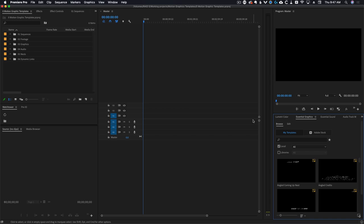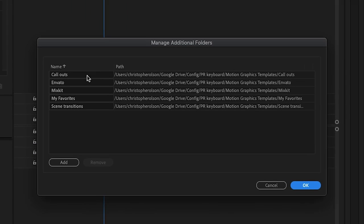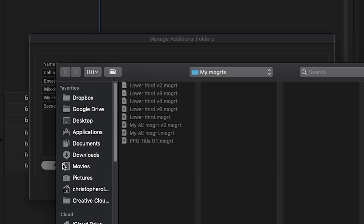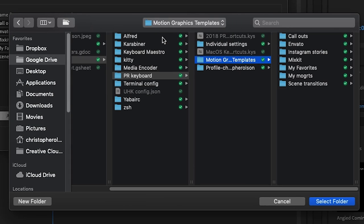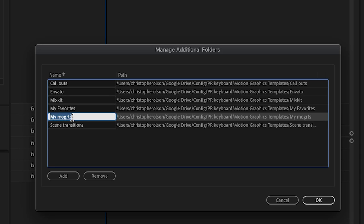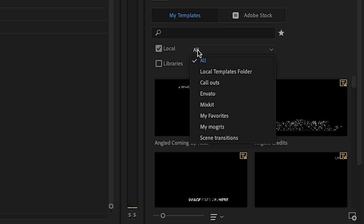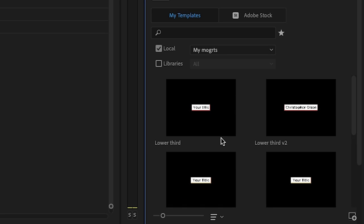The second way to import MoGrts — and the way I would highly recommend — you can right-click on the three lines and then come to Manage Additional Folders. You'll see I already have some folders imported, but I'm going to click Add and then navigate to my motion graphics template folder. I've got my MoGrts right here, so I'll click that folder and click Select Folder. Now it's been added to my list. You can also change the name of the folder right here. Then click OK, come over to the local dropdown menu, and now you can look at just the folder of MoGrts you just imported.